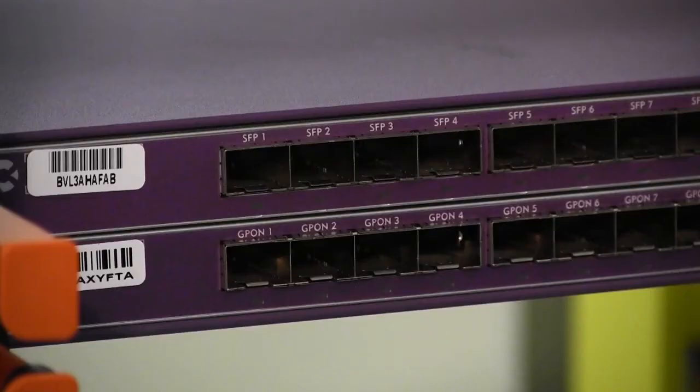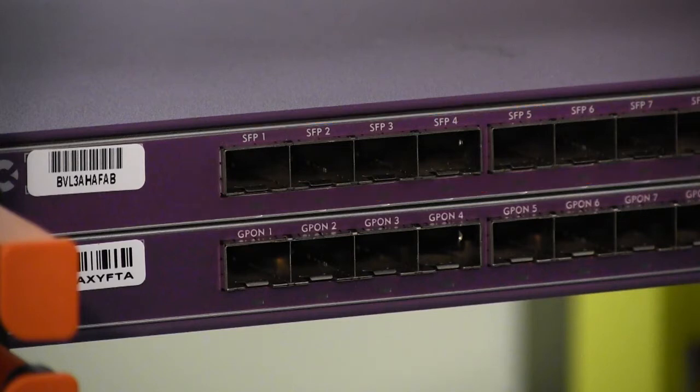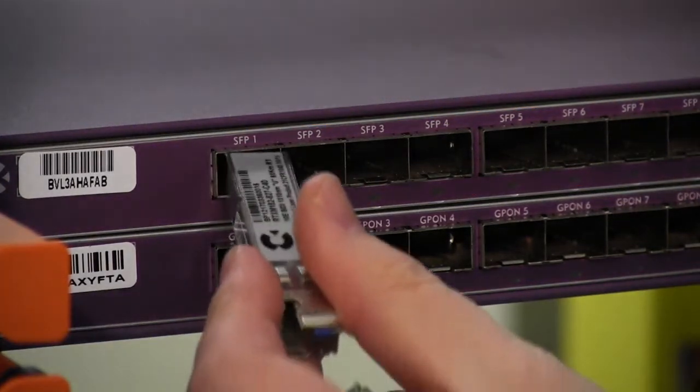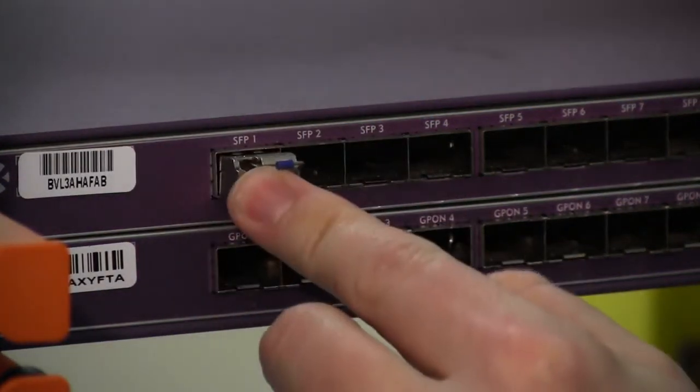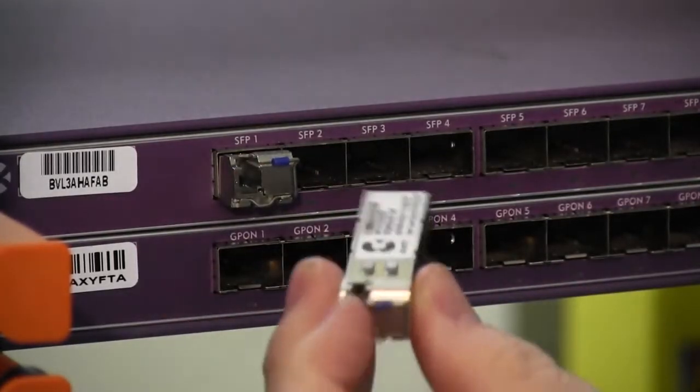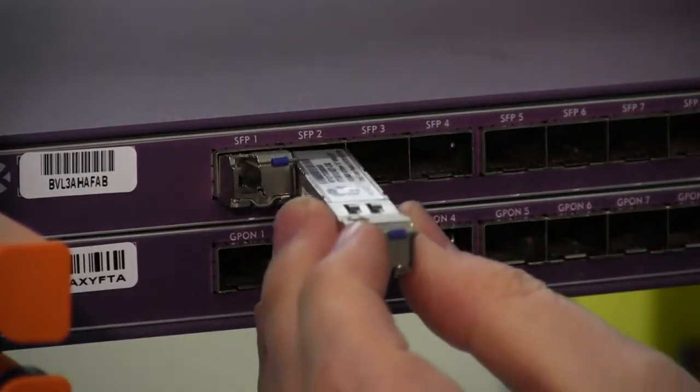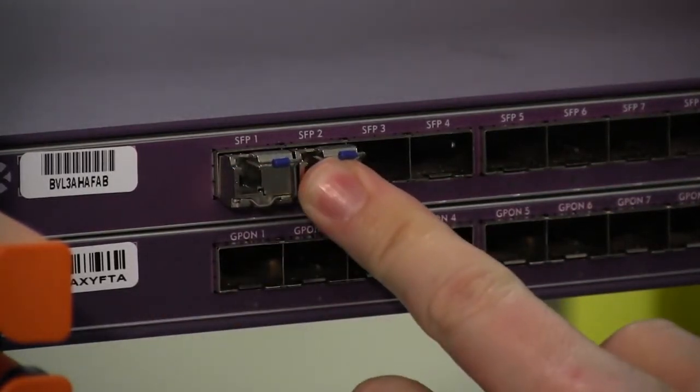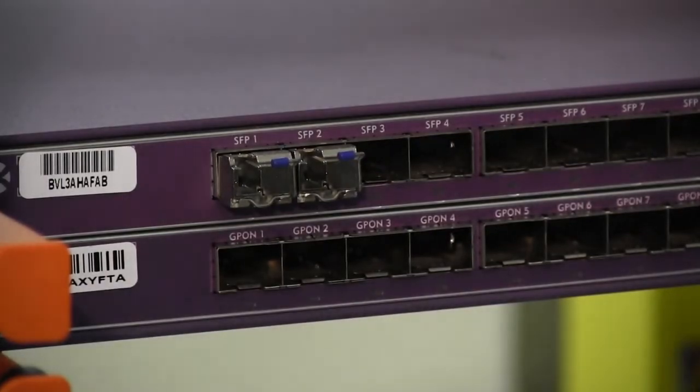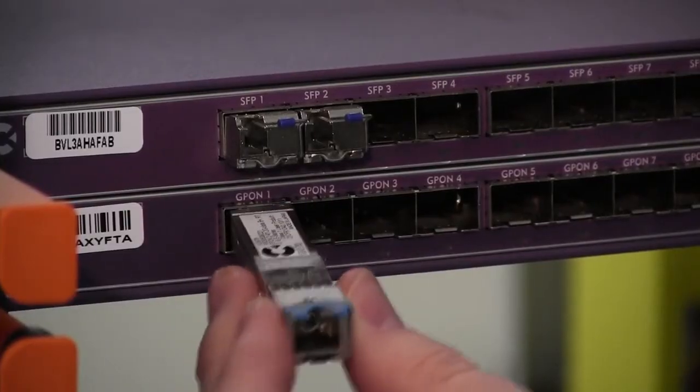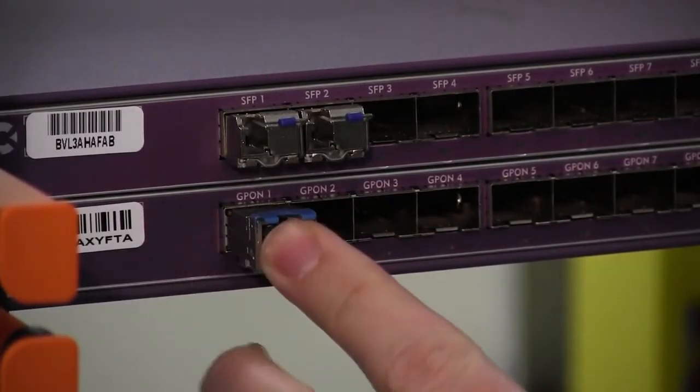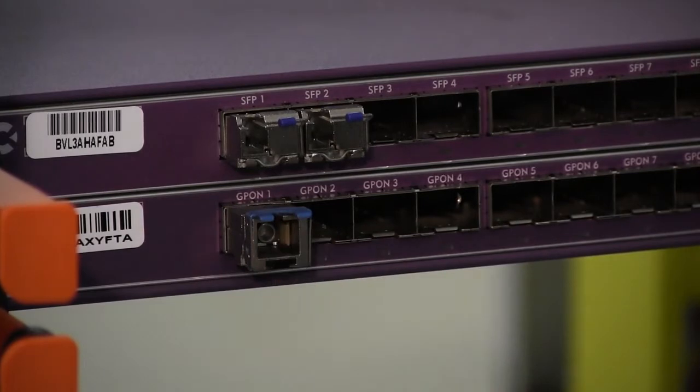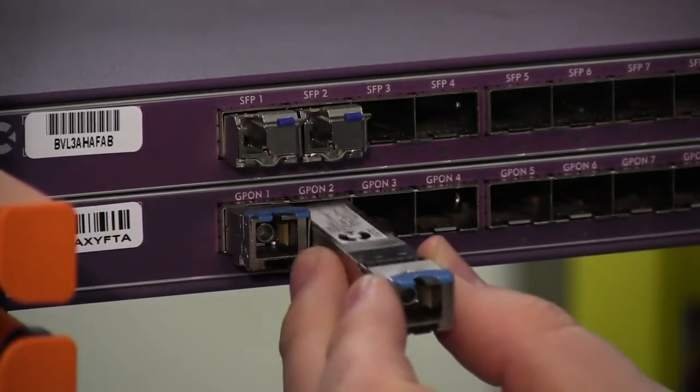For Ethernet services connections, typically you will use 1GB SFP or CSFP modules in the GigE SFP ports. For example, to provide 1GB active Ethernet service drops to Calix ONTs, insert 1GB bidirectional SFP modules into the SFP port sockets. For GPON services connections, insert GPON OLT modules into the GPON OLT ports.